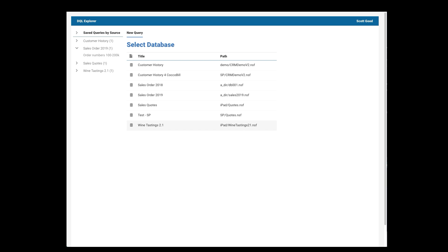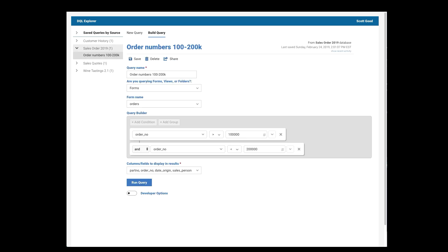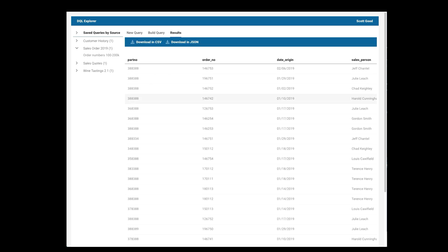Well, let's start with one of the saved queries. So here's one for order numbers between 100 and 200,000. And if I click, you can see that everything comes up. I've got everything filled out. I'll go into more detail in a minute, but you can see 24 matching documents. I click View Results. Here are all the documents. Just that easy.